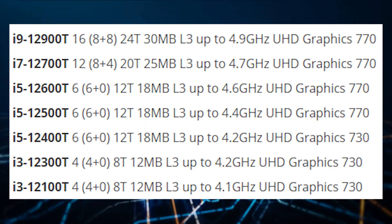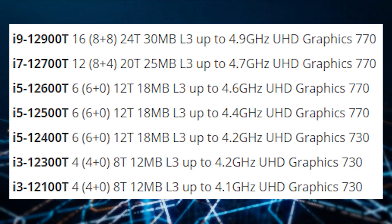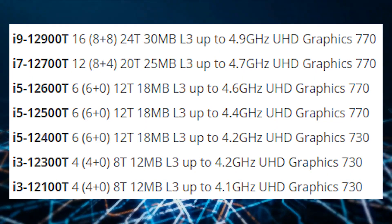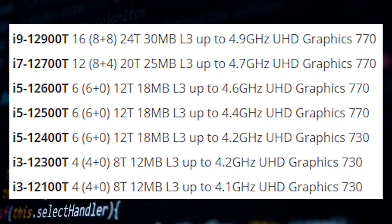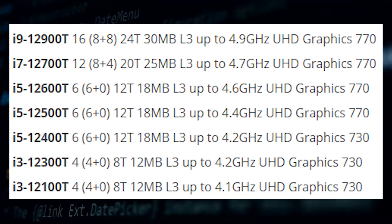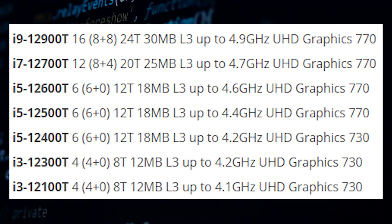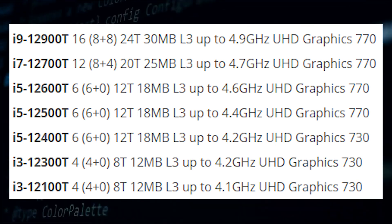Starting with the lineup, we have the top Intel Core i9-12900T, which features 16 cores, 24 threads, 30 megabytes of L3 cache, and boost clock speeds of up to 4.9 gigahertz. This is going to be the flagship model in the 35 watt lineup.